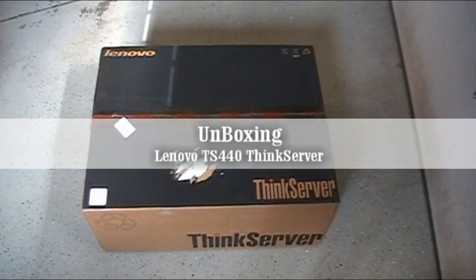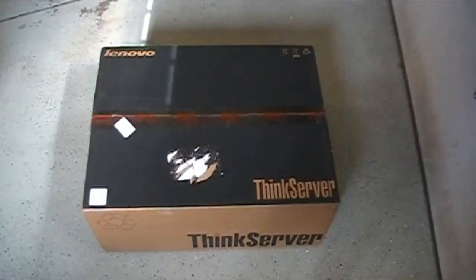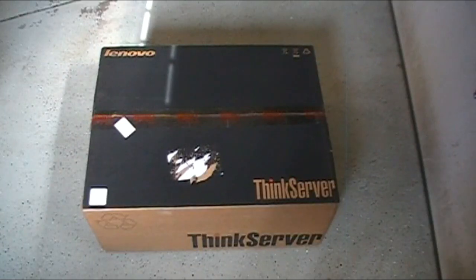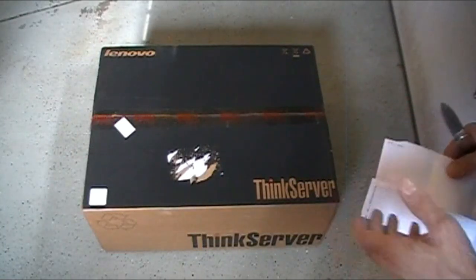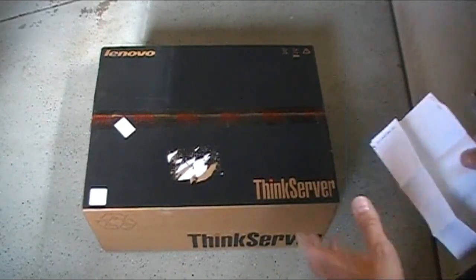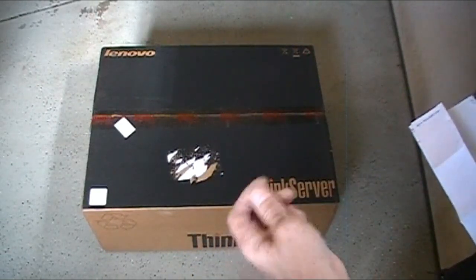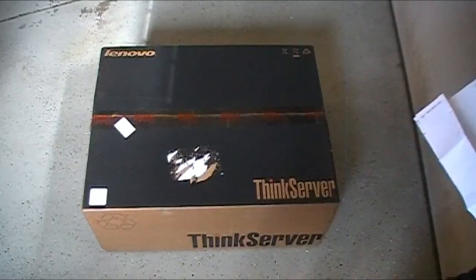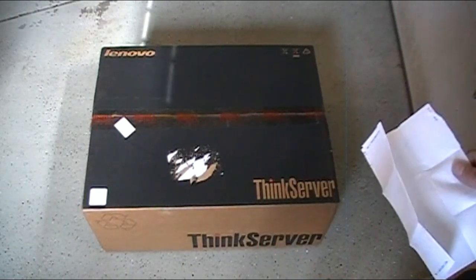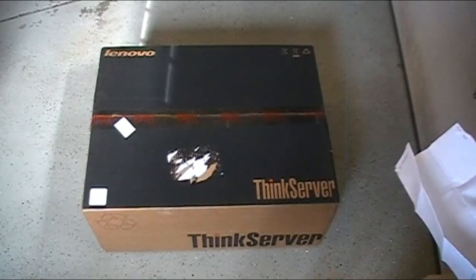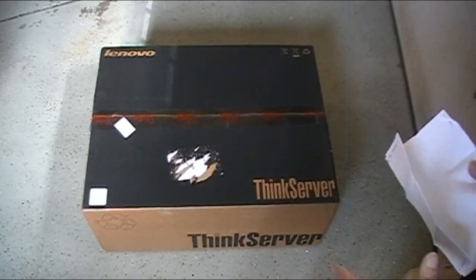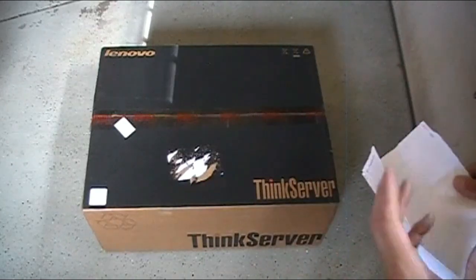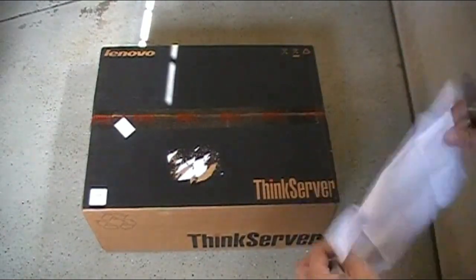All right, so what I've got here is an IBM, I think it's a TS440, yeah TS440 Think Server. This is going into a client site where it's going to manage their SQL database that they run, and it's also going to do some authentication. It's a one-server site, not very big. They've only got three users on-site, but they host a portal where their clients log in and can check on their usage of their product that they supply.